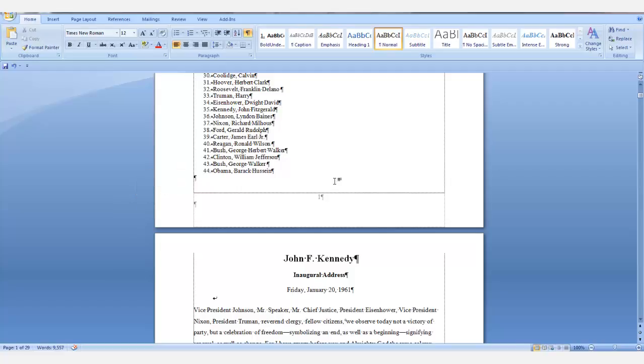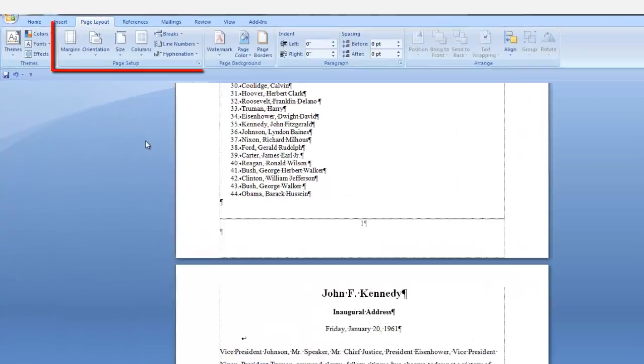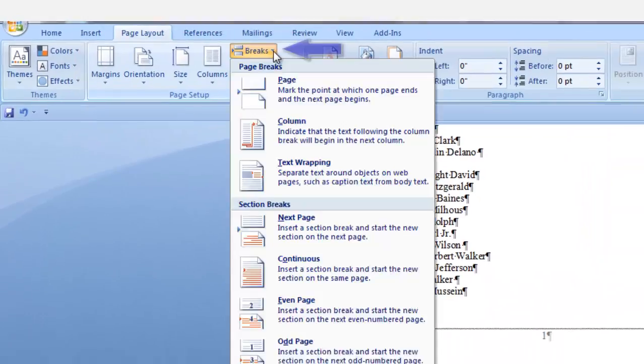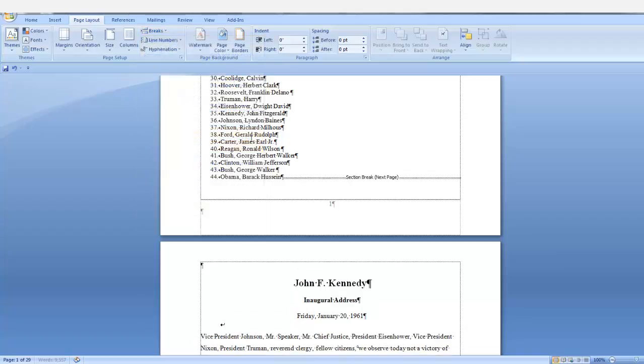Now I'm going to enter a section break next page. So go to page layout and then the page setup group. Click the down arrow next to breaks. In the section breaks, select next page.